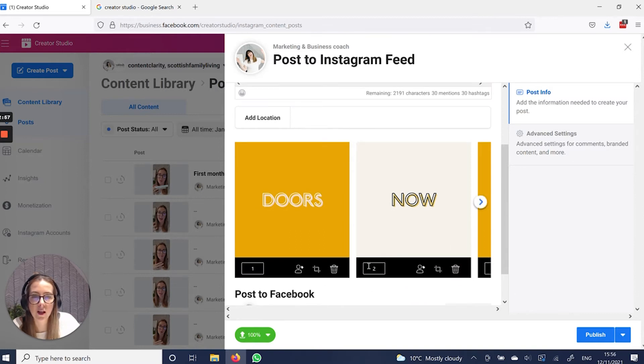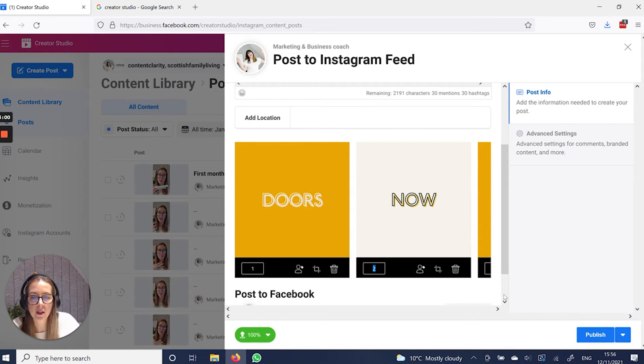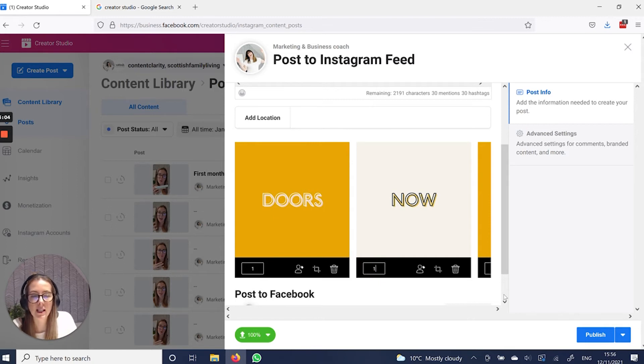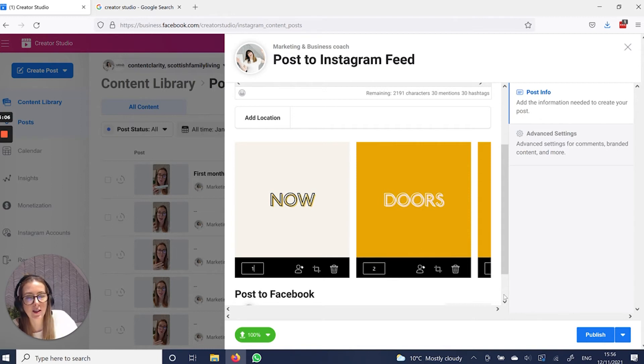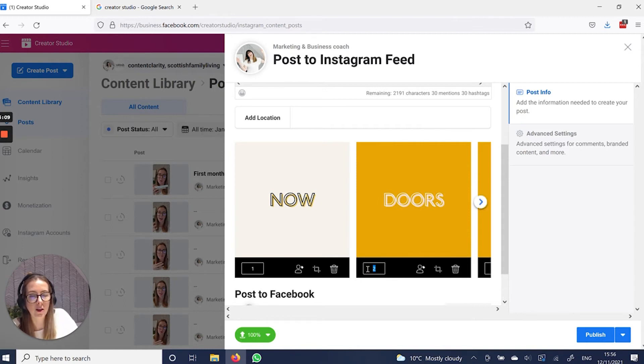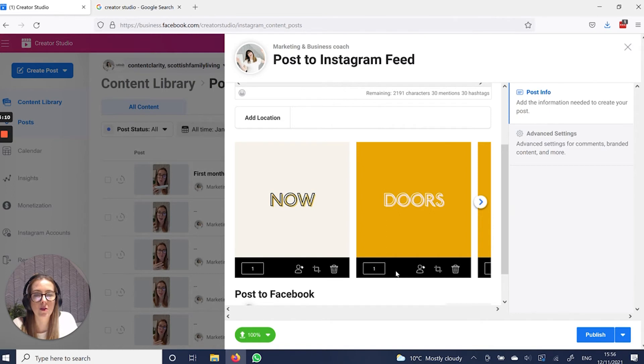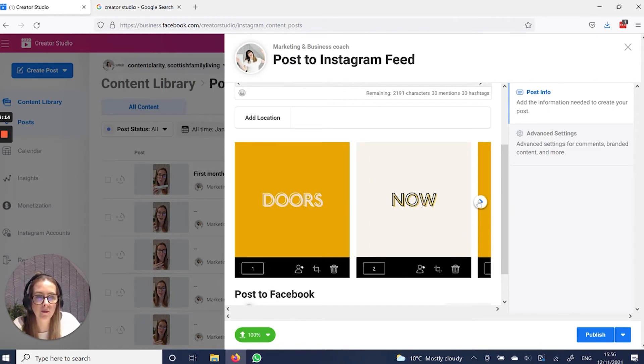So if you want to change the order, for example, just highlight this number, change the number, hit enter, and it will change. So you can change the order to be a different order. That was how you do that.